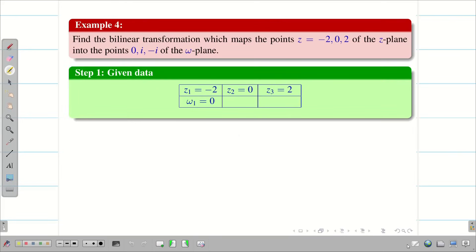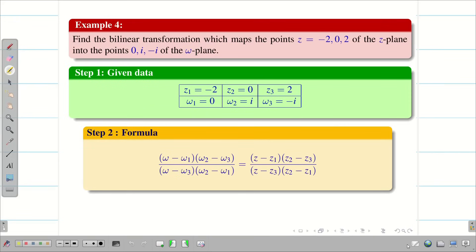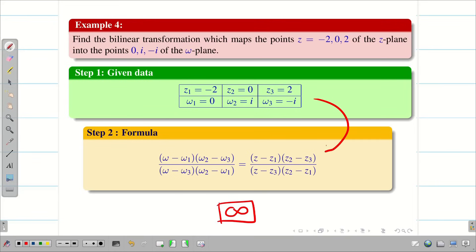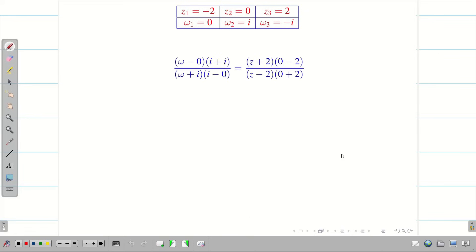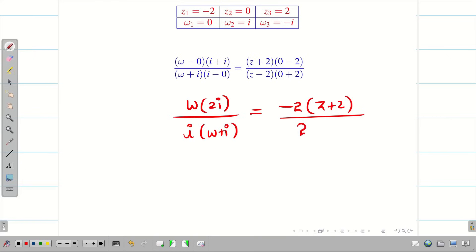As usual, record the given data because it is very important — that is step 1. Step 2: write the formula. Since none of the points have infinity, substitute all 6 points. Substituting, we get w times 2i in the denominator, i times (w + i) on the left, and on the right hand side: (-2z + 2) in the numerator, with (2) / (z - 2) in the denominator.